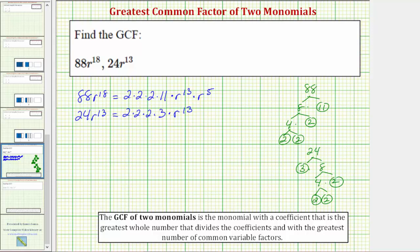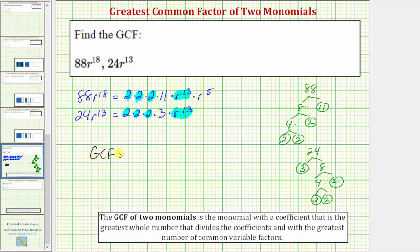In this form we can easily determine the prime factors these two monomials have in common, as well as the factors of r they have in common. Notice how both terms contain three factors of two and 13 factors of r. The product of these common prime factors and variable factors gives us the greatest common factor. So the greatest common factor is equal to 2 times 2 times 2 times r to the 13th, which equals 8r to the 13th.